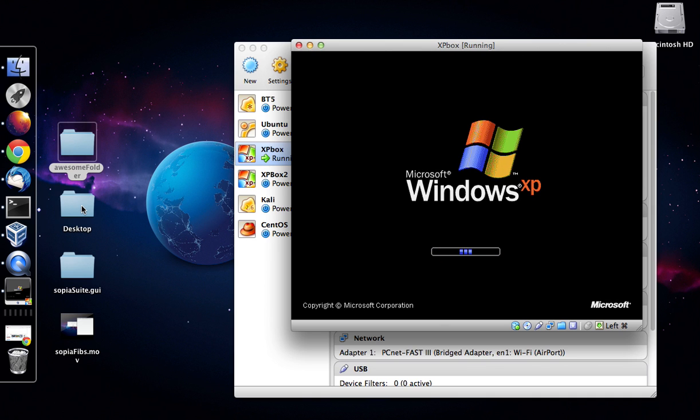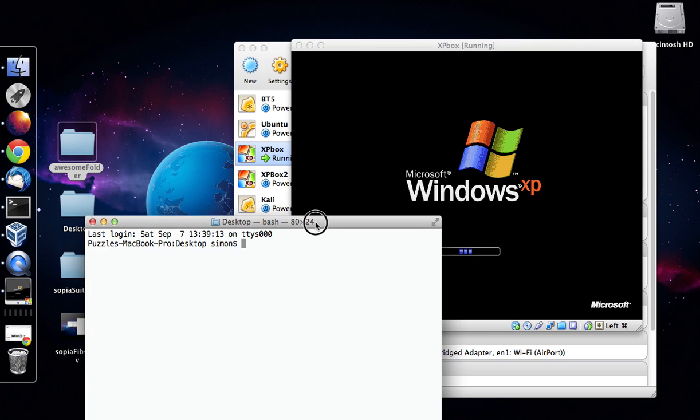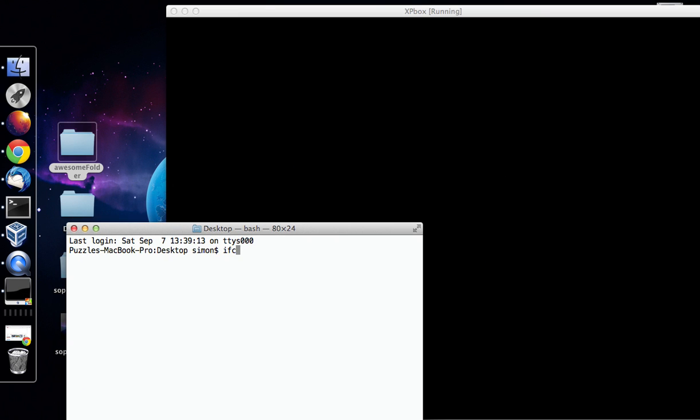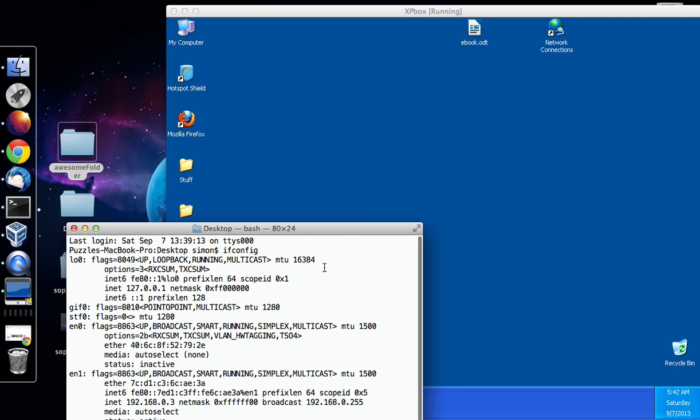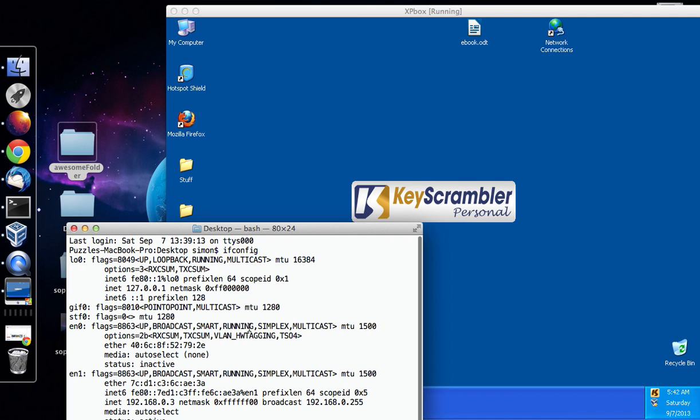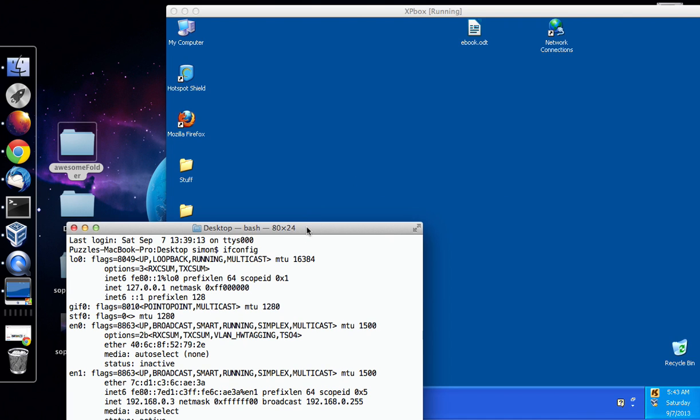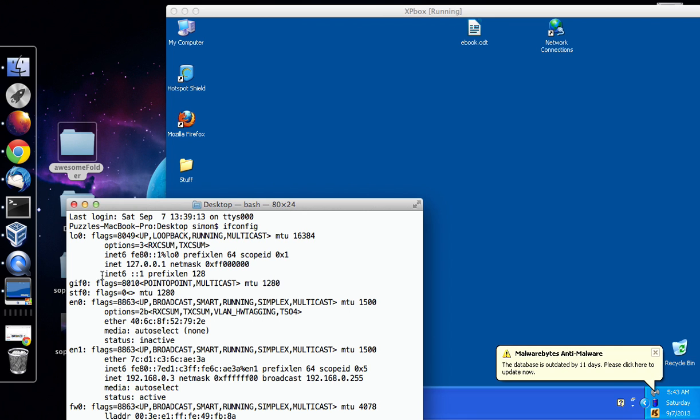Just give it a second to load up and while that's loading in the background just do an ifconfig on your Macbook Pro and if you have a look at your IP address under N1, in my case it's 192.168.0.3.